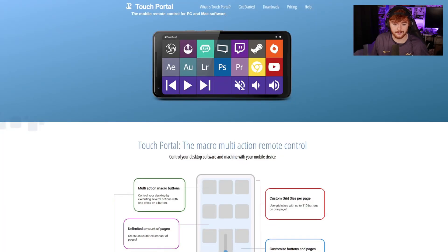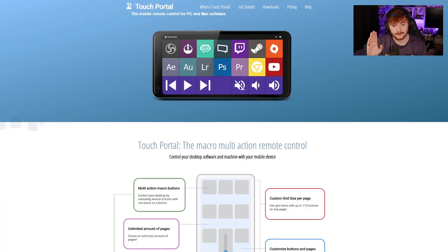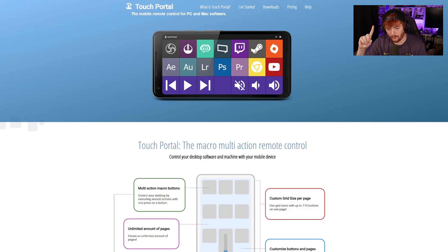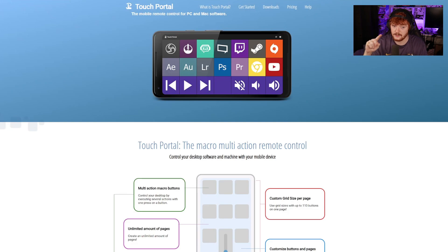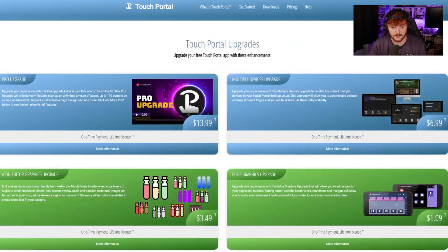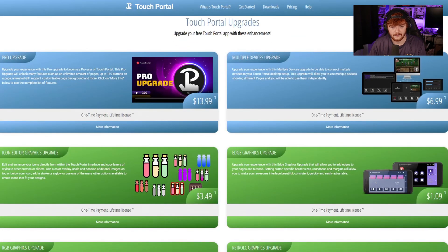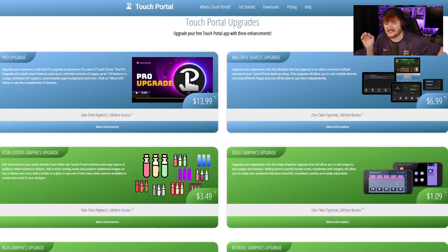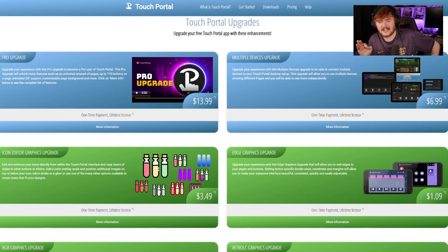Here we are on the Touch Portal website — very simple to use. There is a pro version which gives you more options, more buttons, and more stuff to use, but you don't have to use it. If you want the pro upgrade, it's $30.99, and that's for life — forever.